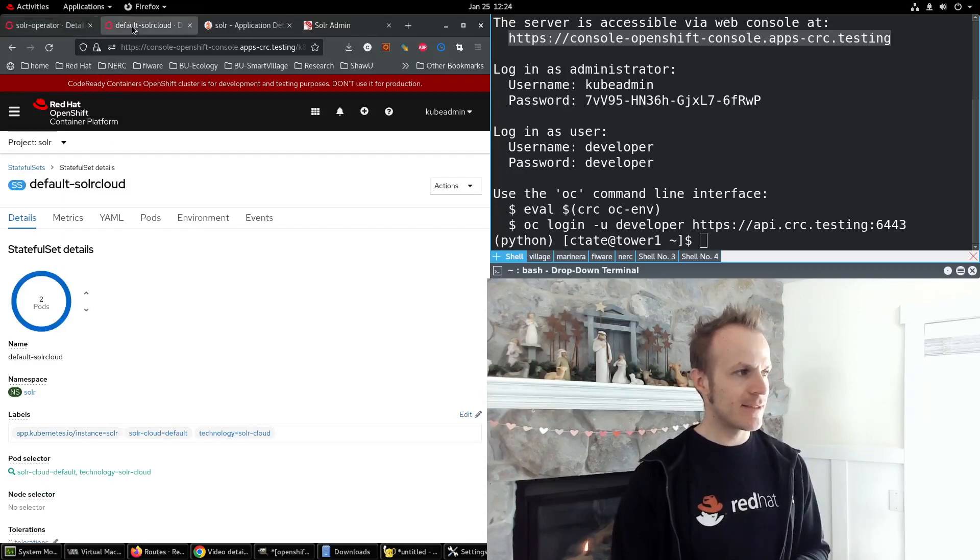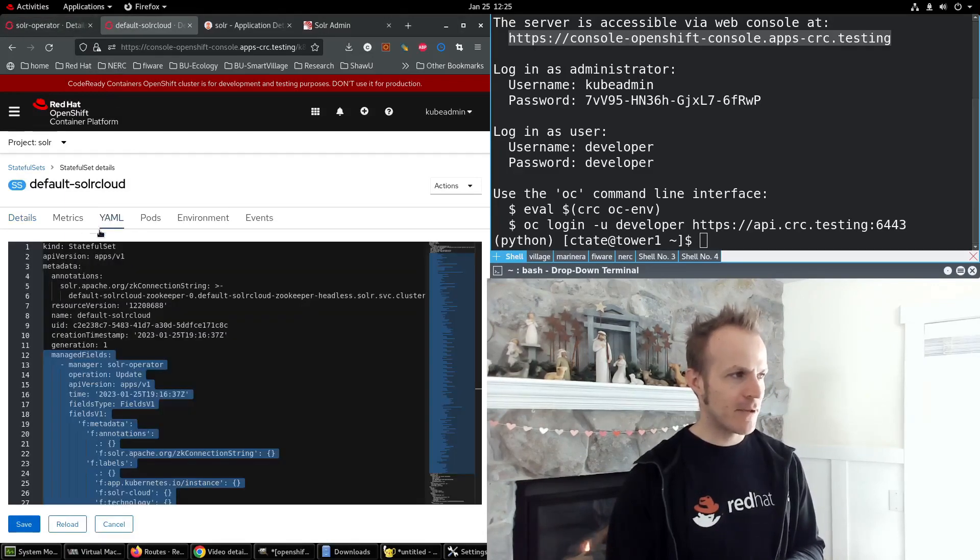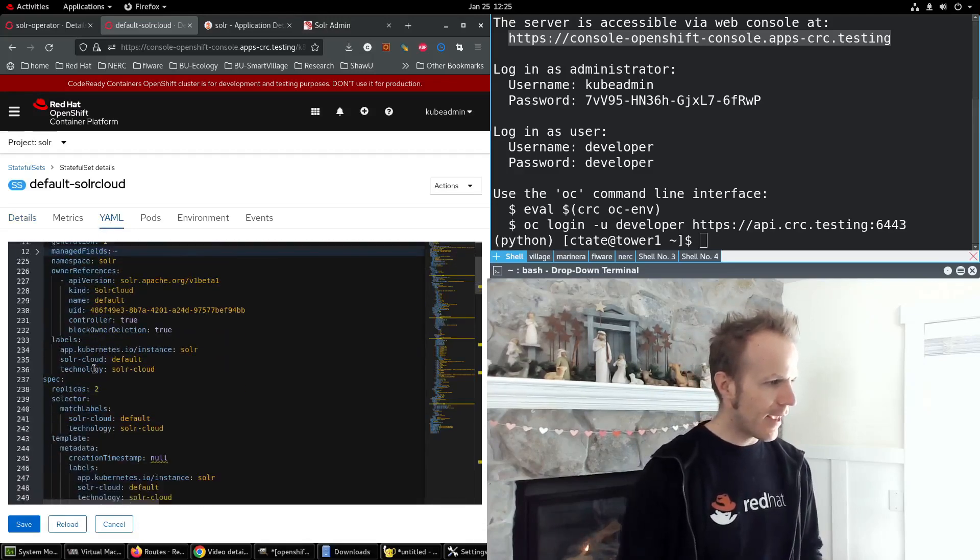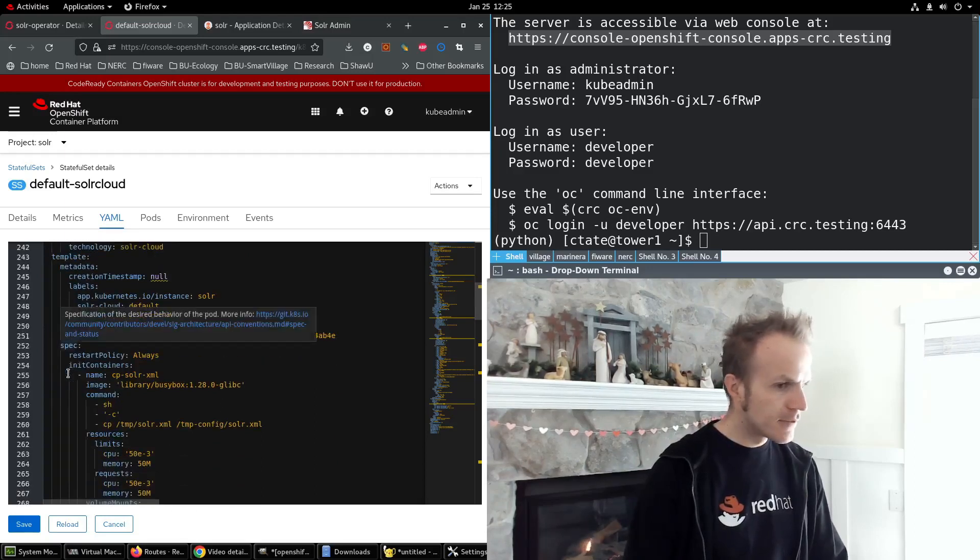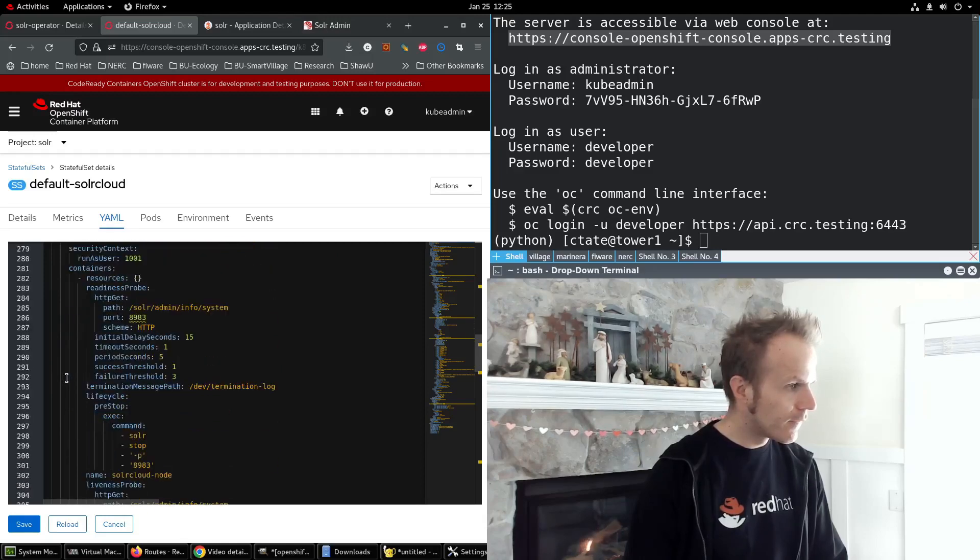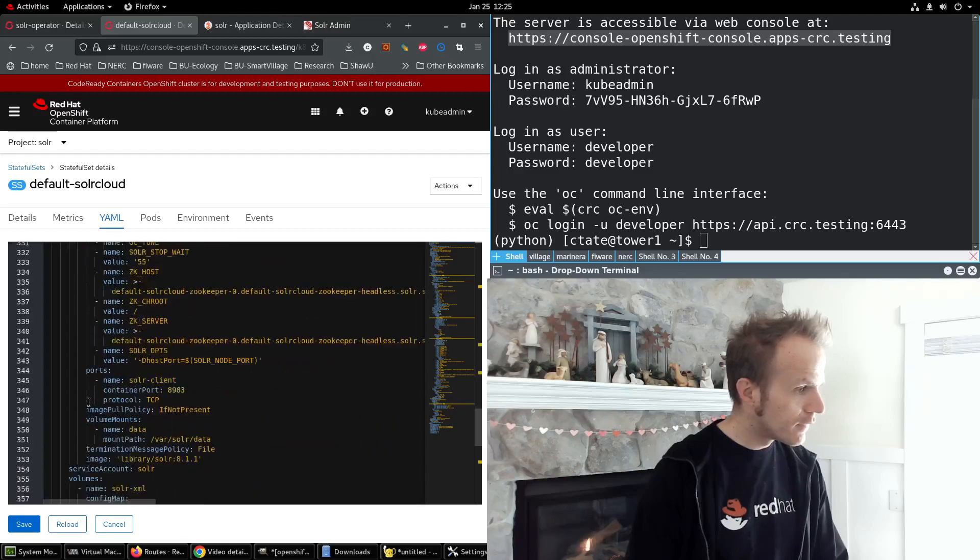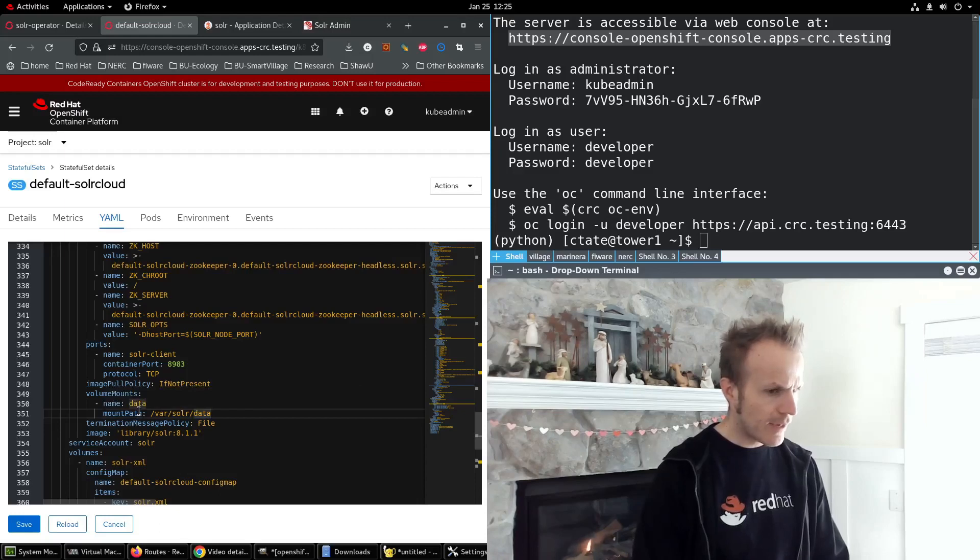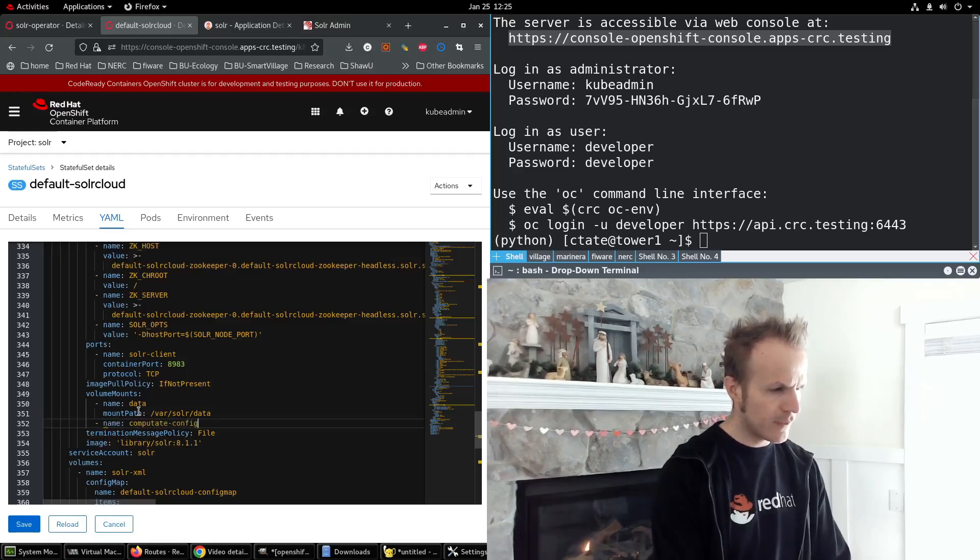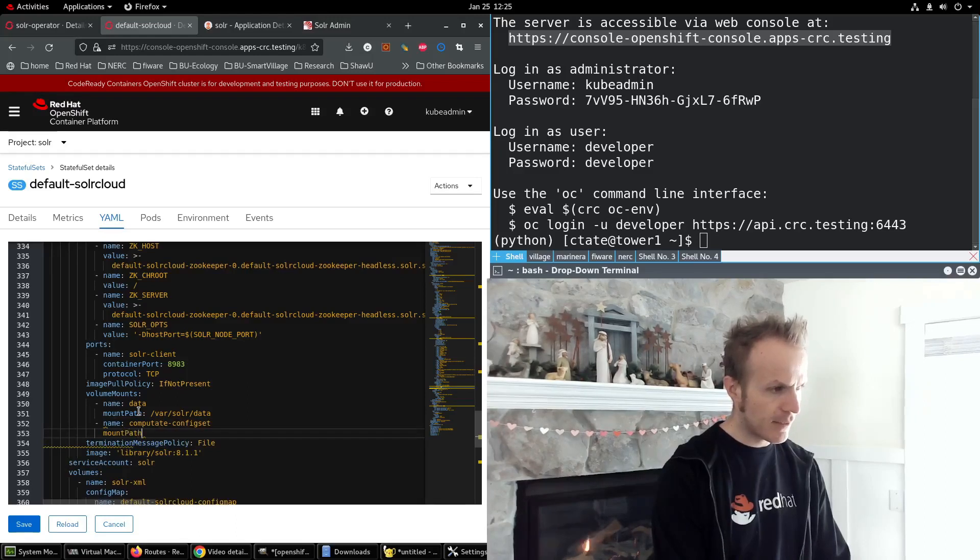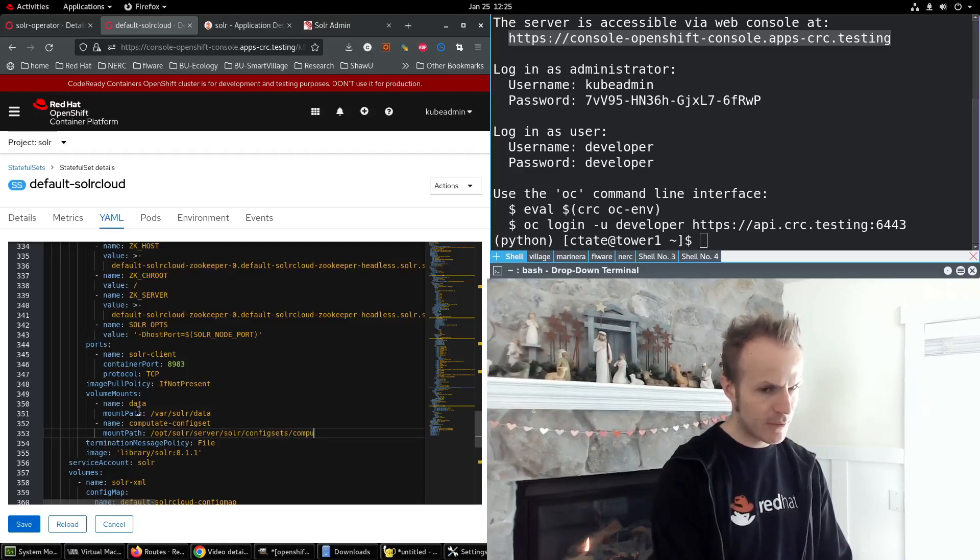Now we can go into the YAML of the stateful set and in spec template spec containers volume mounts, we will add a volume mount here with the name of Computate ConfigSet and a mount path of /opt/solr/server/solr/configsets/computate/conf. Now where did this come from?